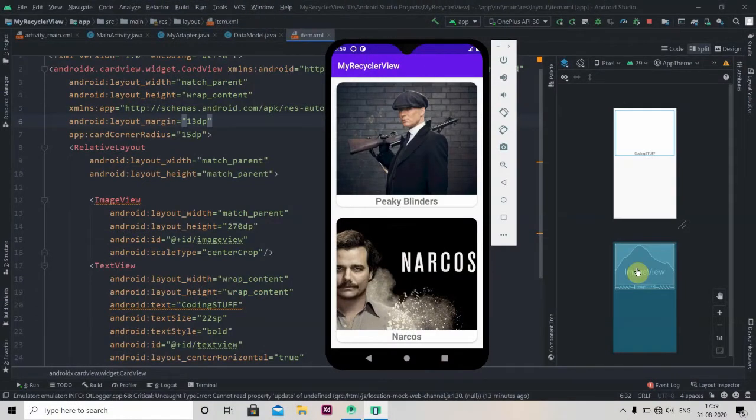Hey everyone, welcome back to Coding Stuff. In this video we'll be learning how to use CardViews inside the RecyclerView. I will provide a link to download my source code in the description box. So what are RecyclerViews? RecyclerView is an advanced and flexible version of ListView. ListView only supported simple linear list view, but RecyclerView comes with three types of layouts: grid layout, linear layout, and staggered grid layout.